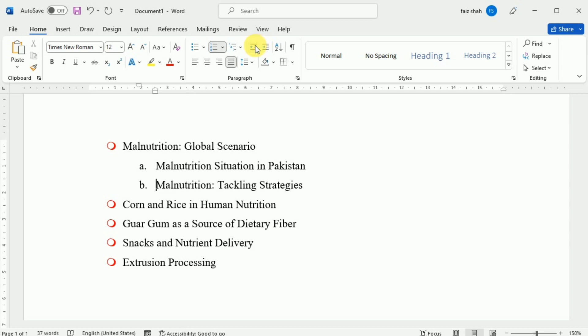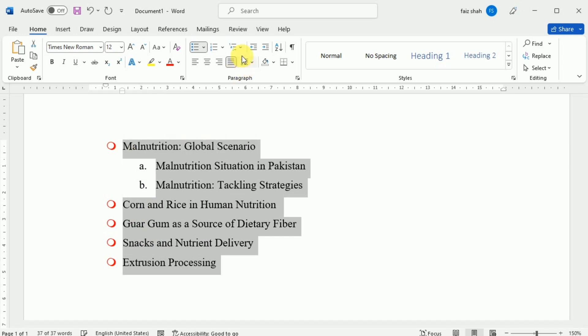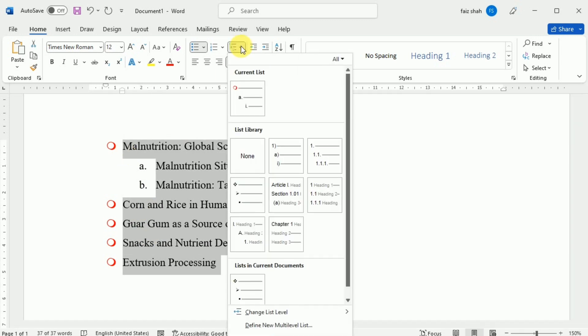When formatting a multilevel list, Word will use the default bullet style. To change the style of the multilevel list, select the list and then click the Multilevel List command from the Home tab. Here you can select any of the given styles.